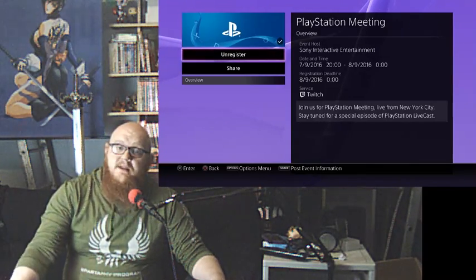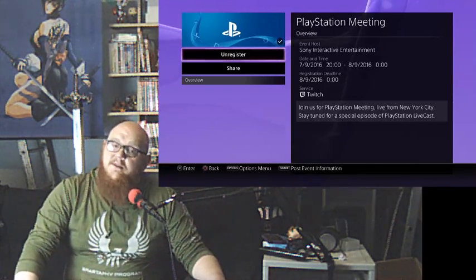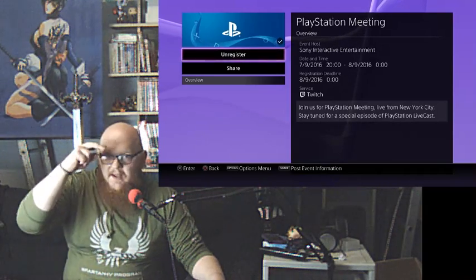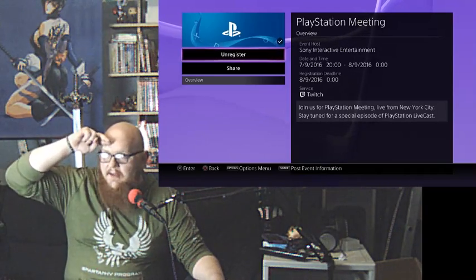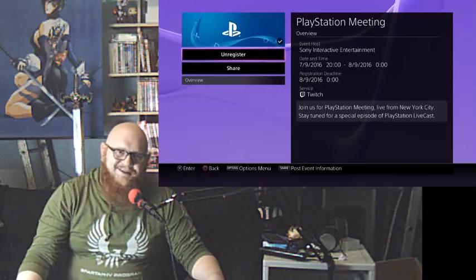You can always get a hold of me on either the Facebook page or through the comments threads in the YouTube channel. So I will see you guys all in the next video. Bye.